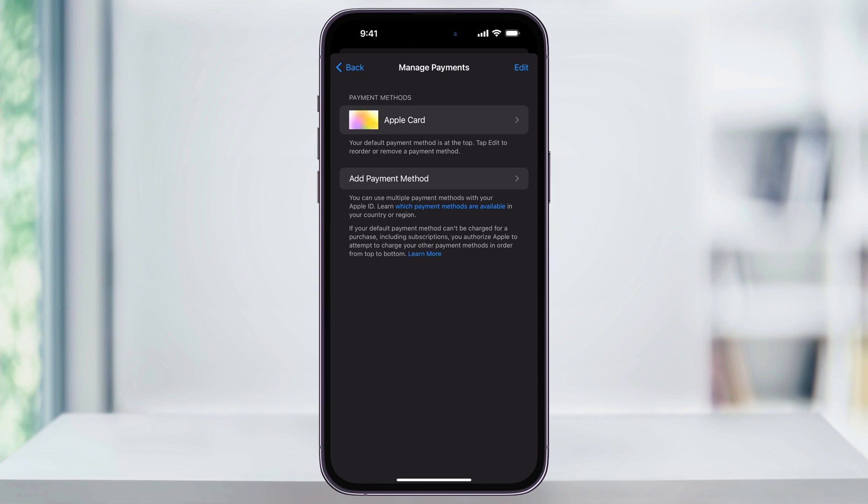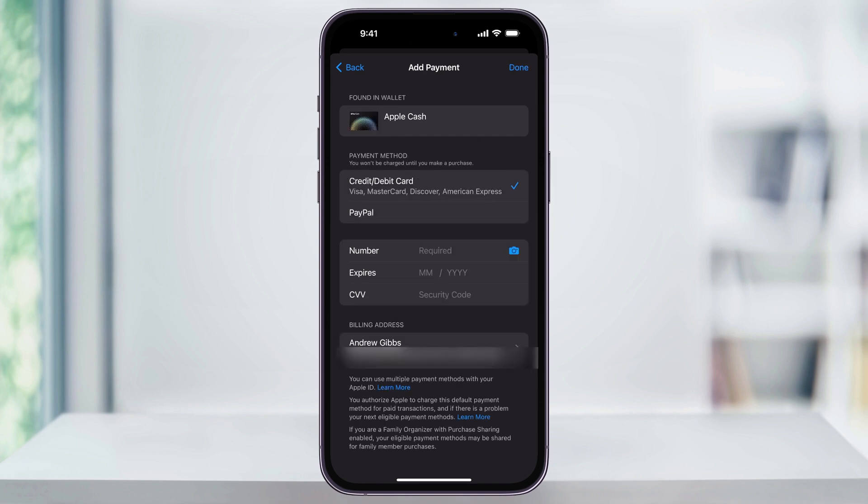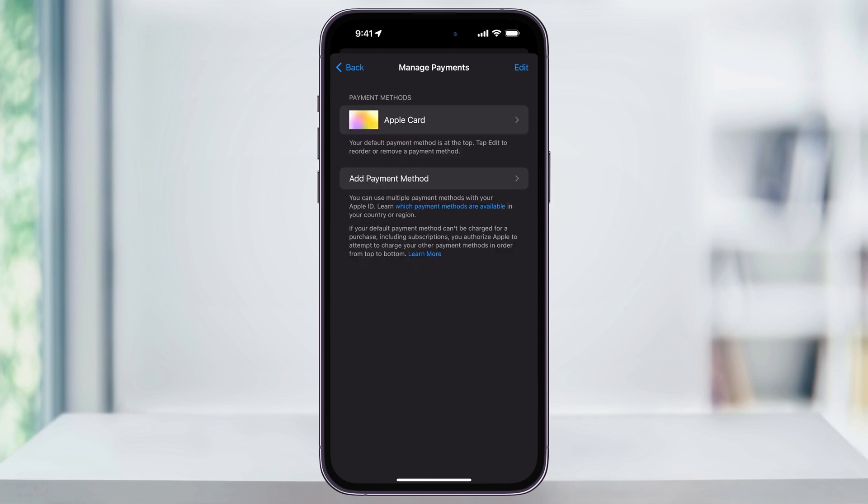Inside of here, just fill out all of the information for your new card. Follow through that, and when you're finished, your new card will then be added to your payment methods list here. And that's how you remove cards and payment methods from the App Store on your iPhone. Thanks for watching.